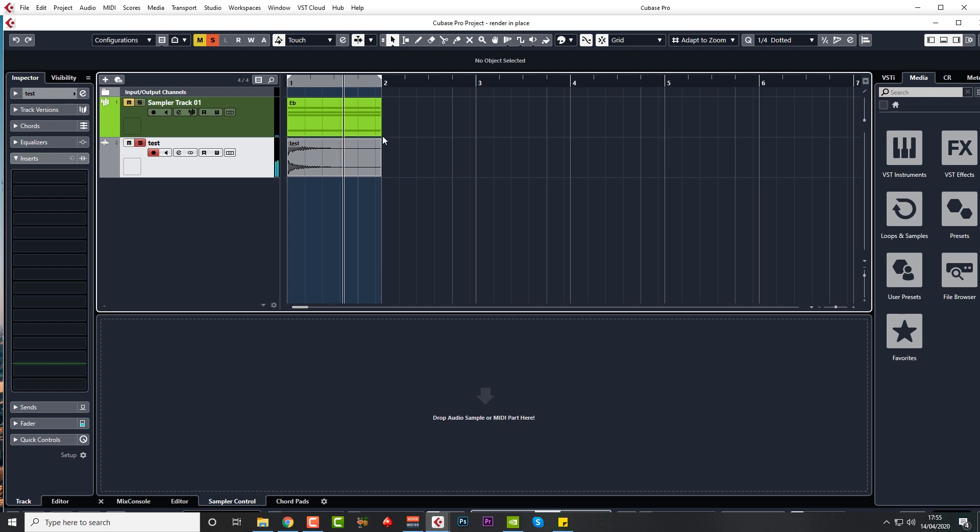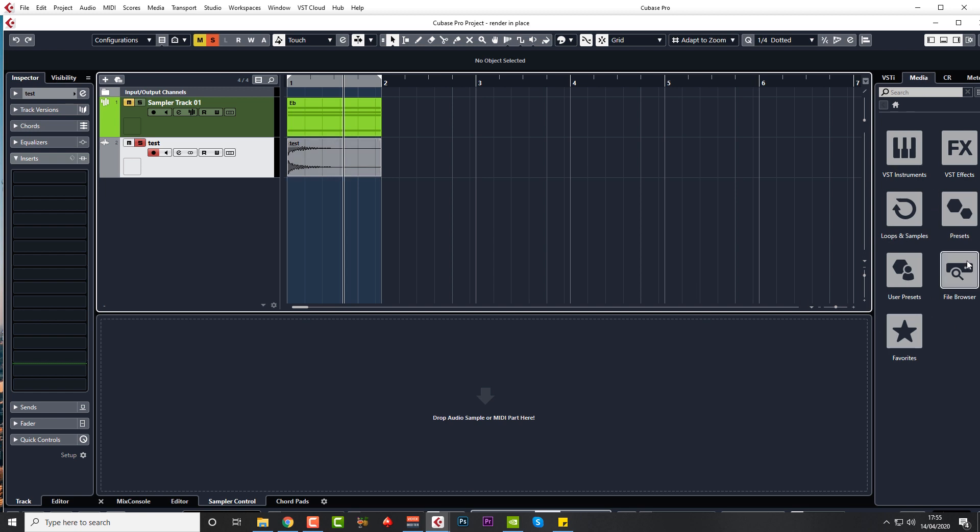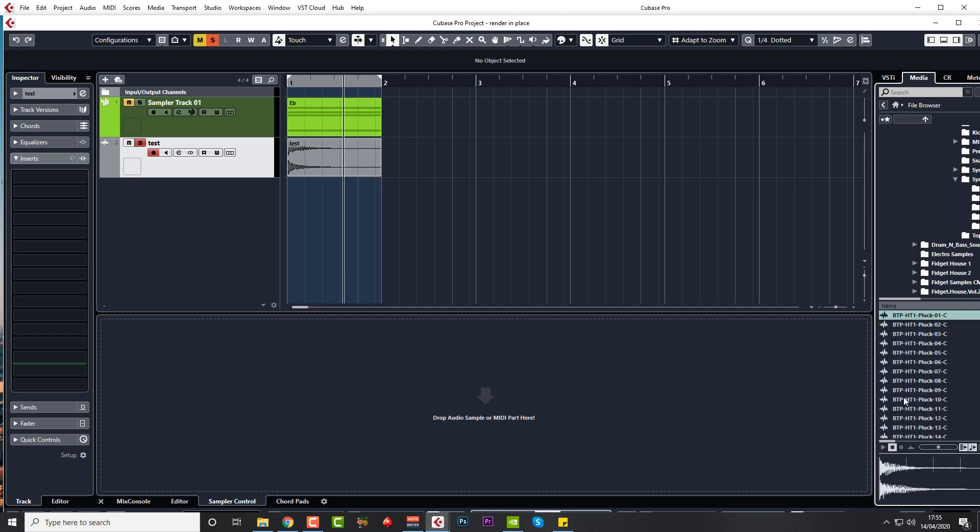So there you go, that's exactly the same as render in place. It's just there's a few more steps to it, that's all, but same result. Another common one is over here on the right-hand side in the media tab. We get some people say they can't see any samples in the bottom half of that window or any information there.